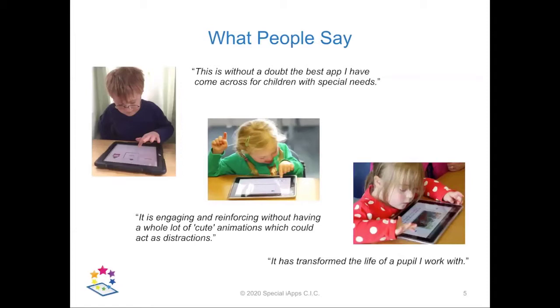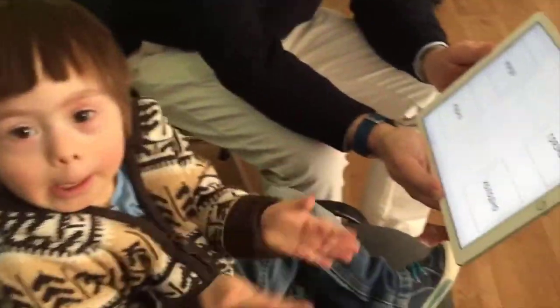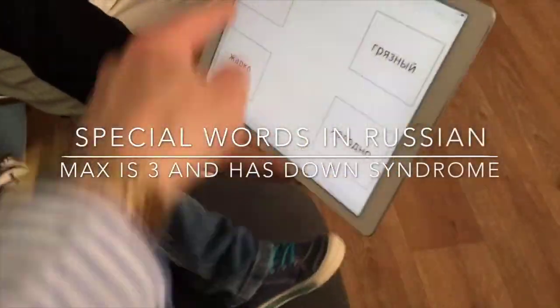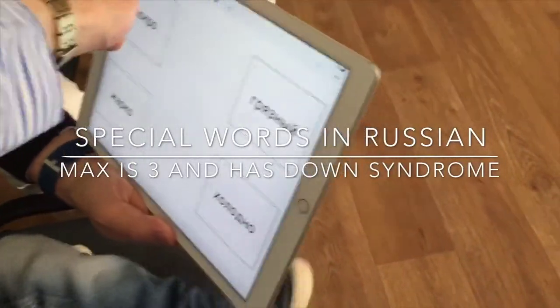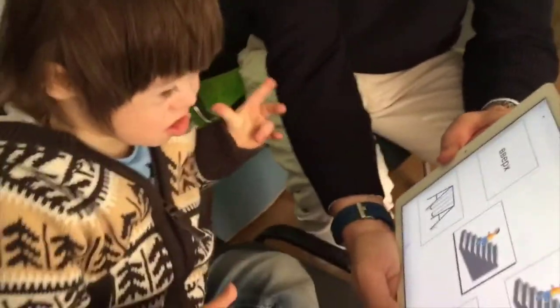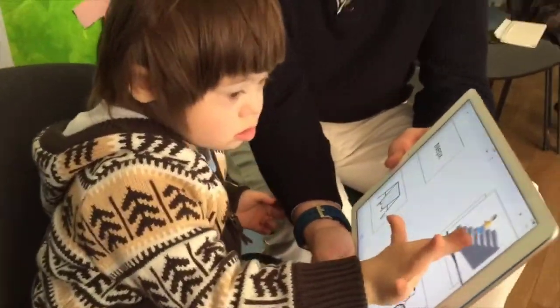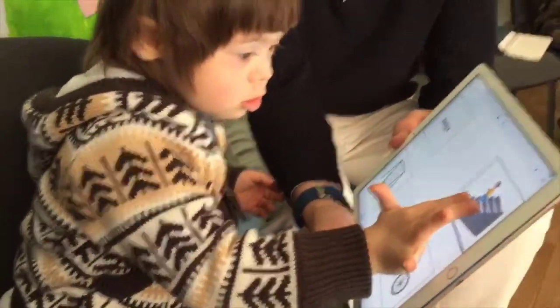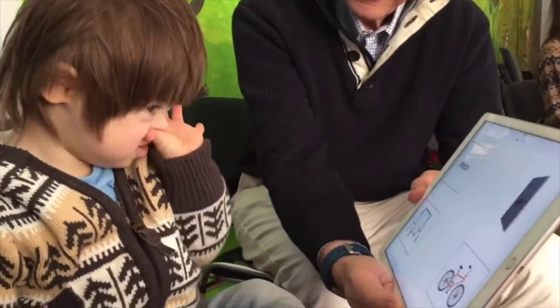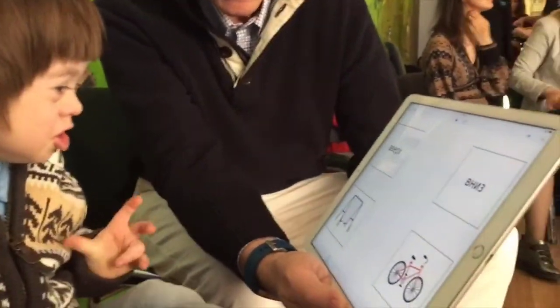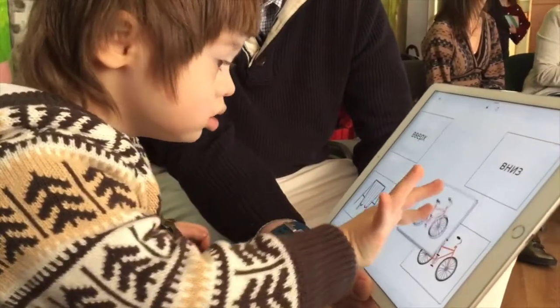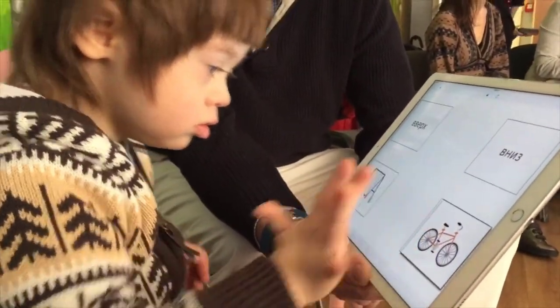Here's an extract of a video I took in Kiev, Ukraine in 2017 of Max, a little boy who has Down Syndrome, three years old at the time, using our special words app for the first time.